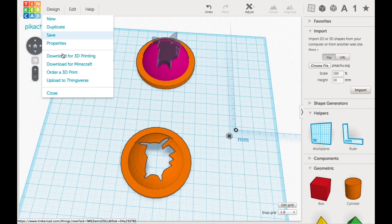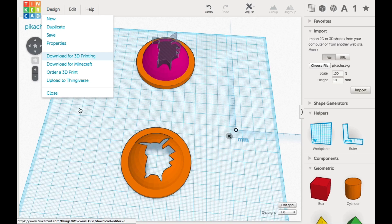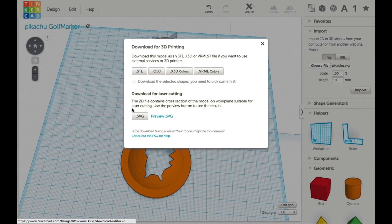So the only thing left to do was to download it as an STL file and send it to the slicer.